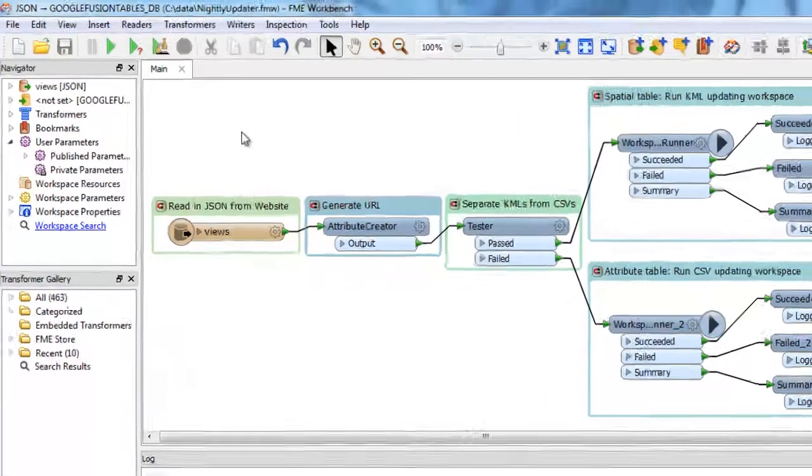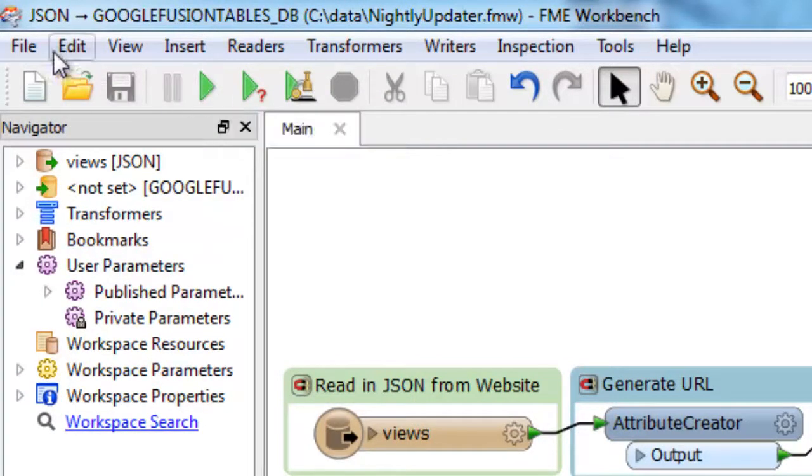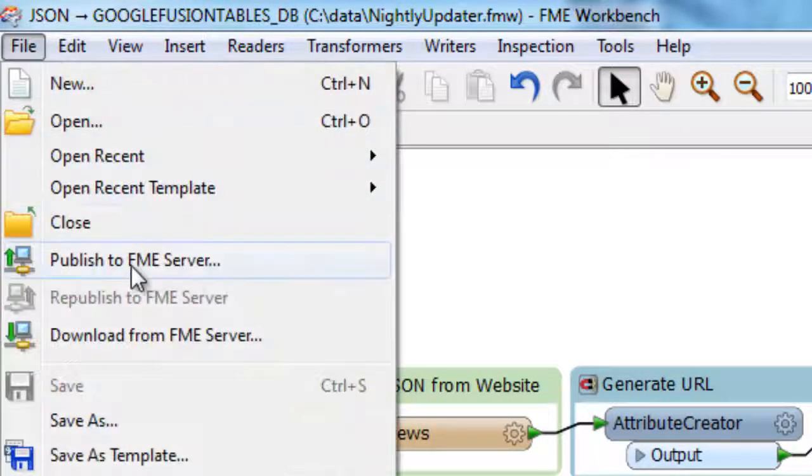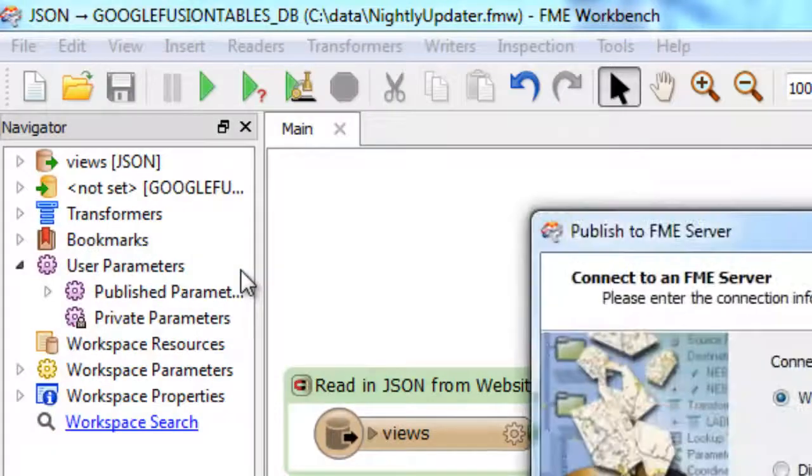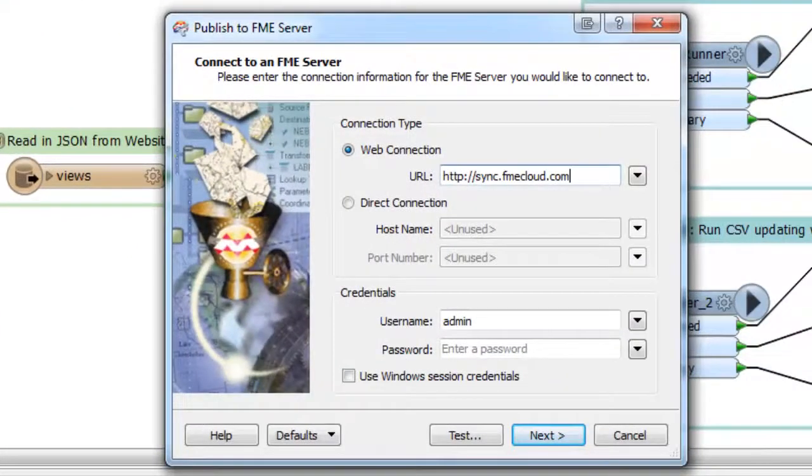This workspace can be run manually by clicking Run Translation, or it can be published to FME Server or FME Cloud to be run automatically.